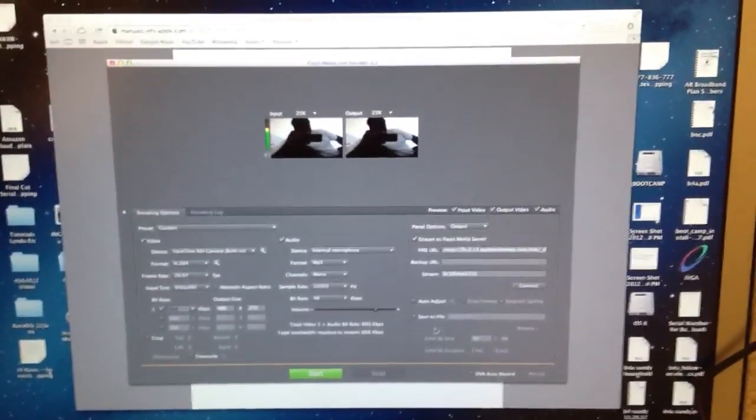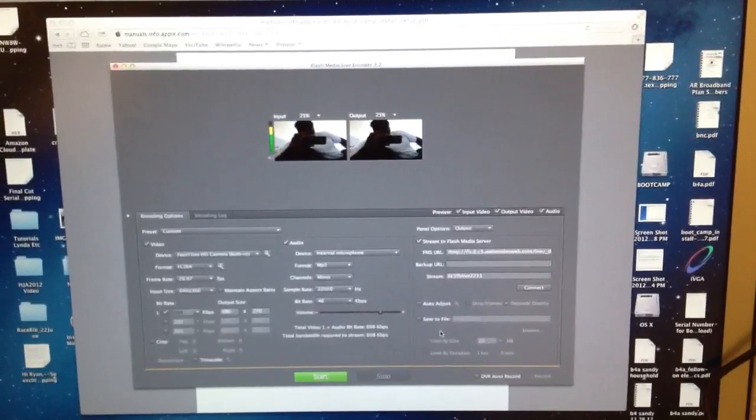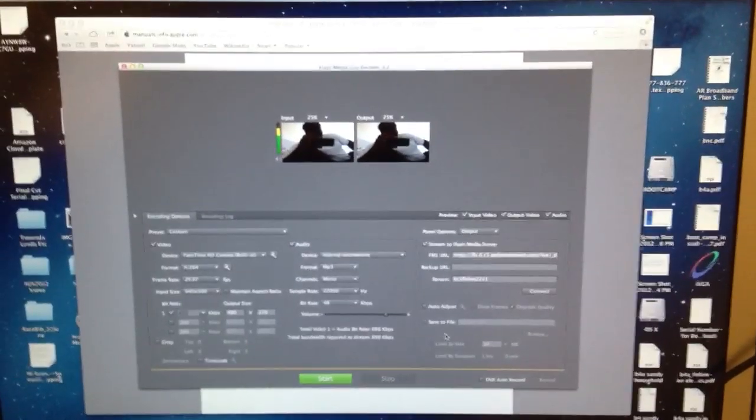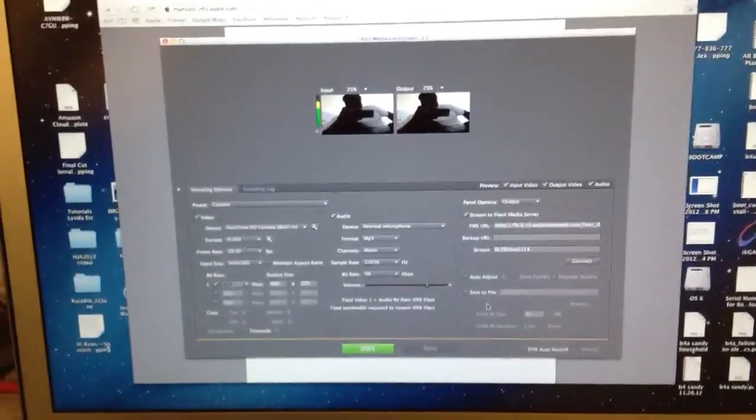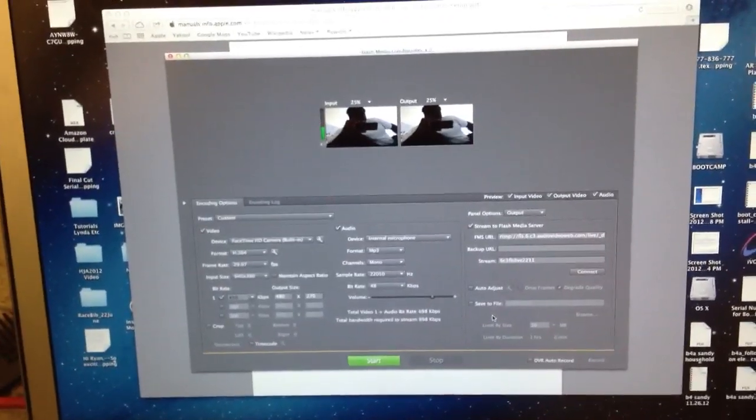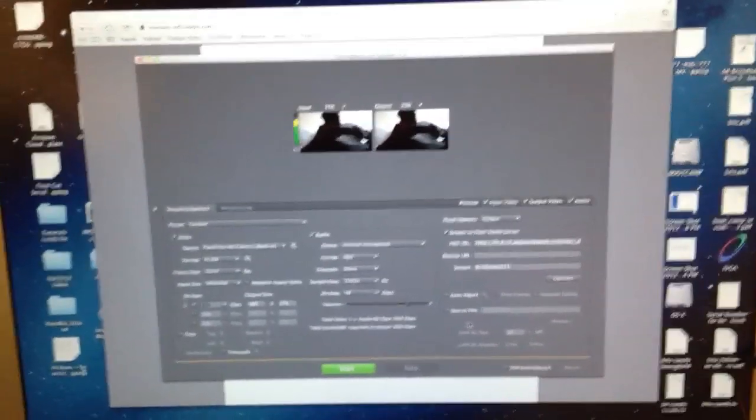But right out of the box, you saw in one take, doesn't work. Okay. So let's go.